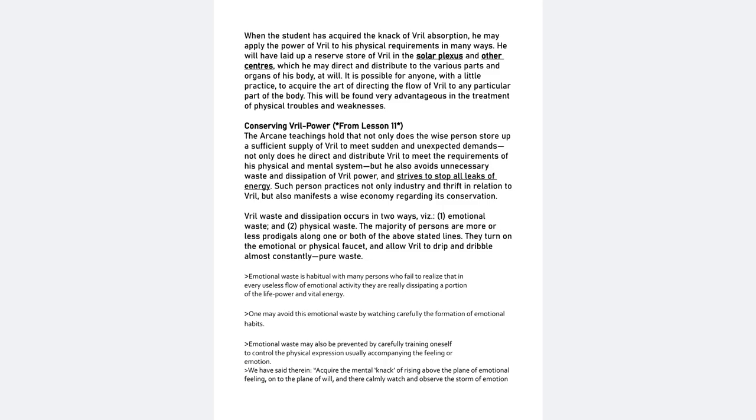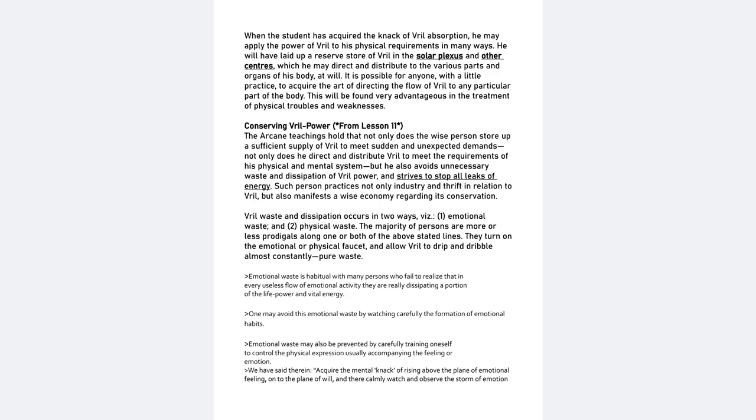The majority of persons are more or less prodigals along one or both of the above stated lines. They turn on the emotional or physical faucet and allow Vril to drip and dribble almost constantly. Pure waste. Emotional waste is habitual with many persons who fail to realize that in every useless flow of emotional activity, they are really dissipating a portion of the life power and vital energy. One may avoid this emotional waste by watching carefully the formation of emotional habits.